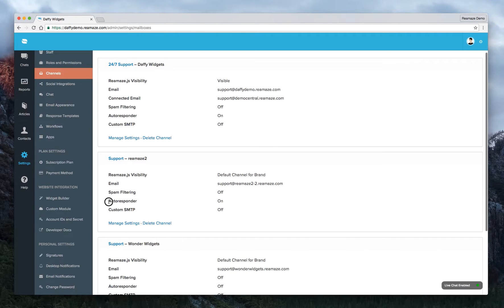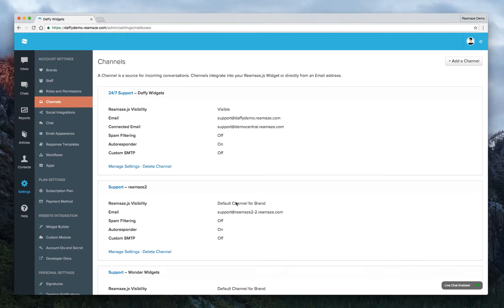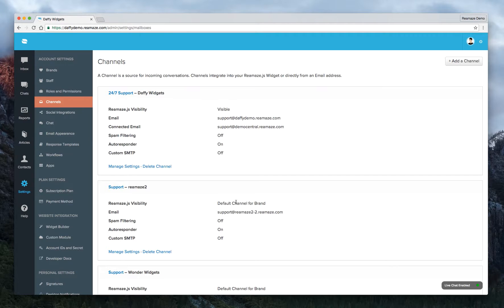As you can see, this autoresponder is now turned on. And that's it for autoresponders. Let us know if you have any questions at support at reamaze.com. Thanks.